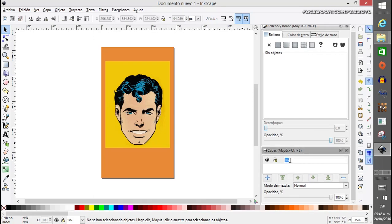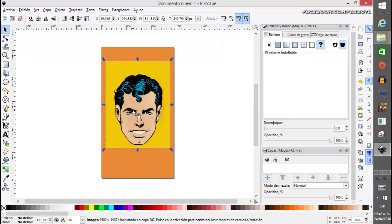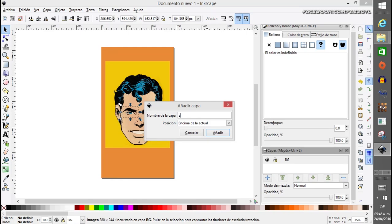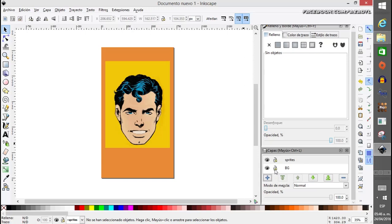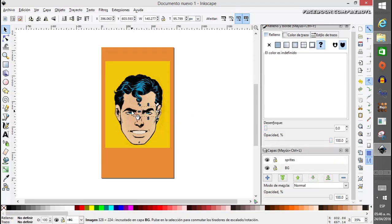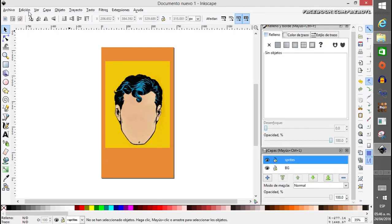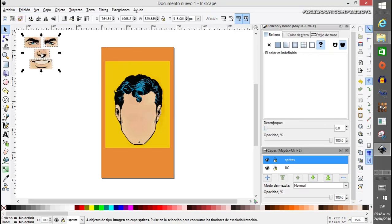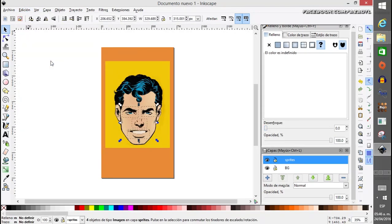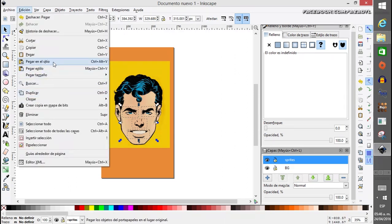Now we separate the background and sprites into different layers. This is the background — it's for Superman's base image. Create a new layer called 'Sprites'. Select all the sprite elements, cut them, select the Sprites layer, then paste in place using Control+Alt+V. Now the sprites are on their own layer separate from the background.